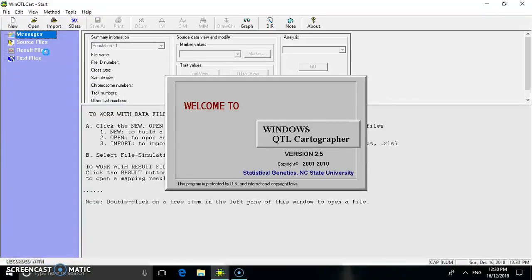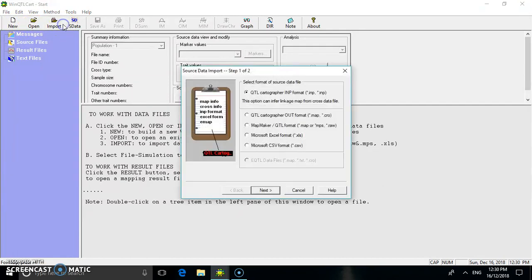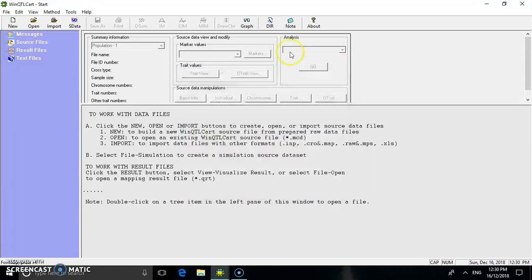Go to WinQTL Cart. This is the homepage of the Windows QTL Cartographer. In this option you can open a new source file, or open an already existing file. You can also import data from QTL Cartographer, Mapmaker, Excel format, and CSV format.